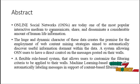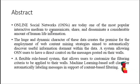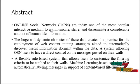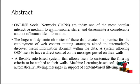The huge and dynamic character of these data sets creates the premise for the employment of web content mining strategies aimed to automatically discover useful information within data.